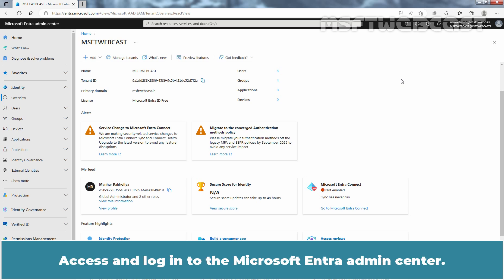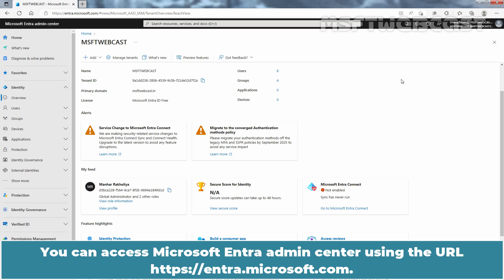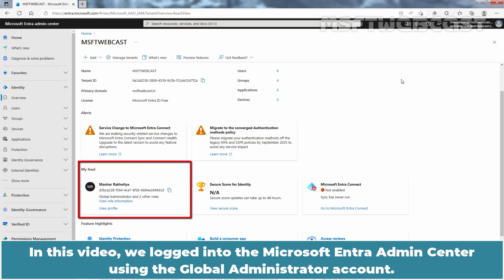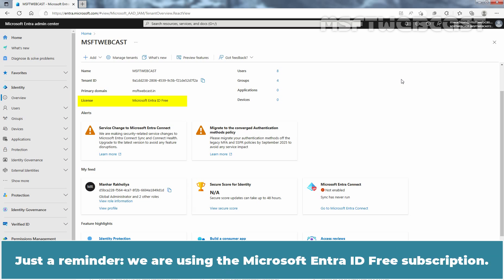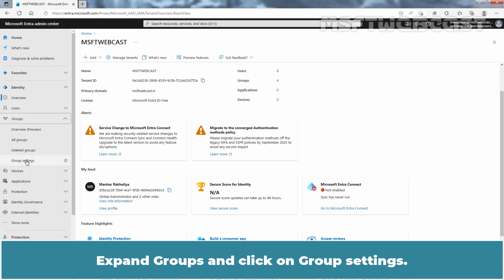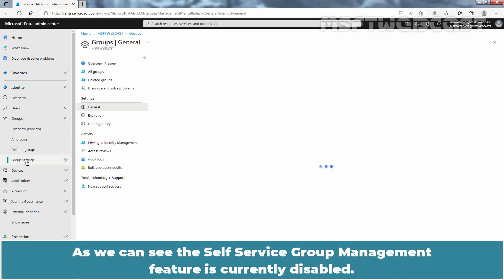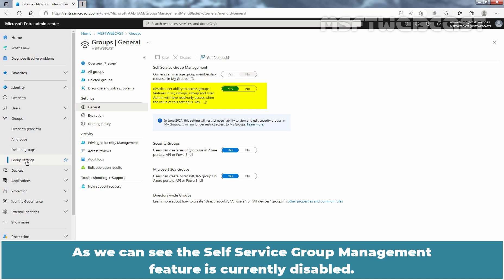Access and login to the Microsoft Entra Admin Center. You can access Microsoft Entra Admin Center using the URL Entra.microsoft.com. In this video, we logged into the Microsoft Entra Admin Center using the Global Administrator account. Just a reminder, we are using the Microsoft Entra ID free subscription. Expand Groups and click on Group Settings. As we can see, the Self Service Group Management feature is currently disabled.